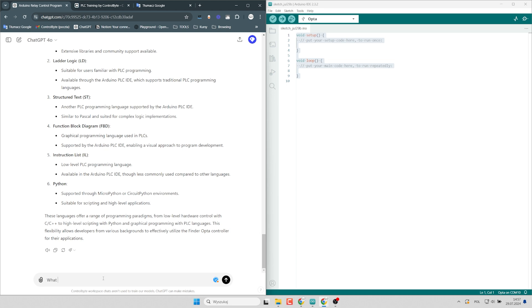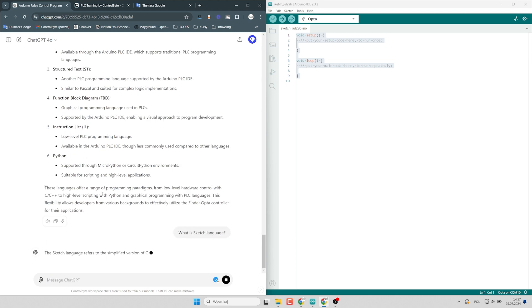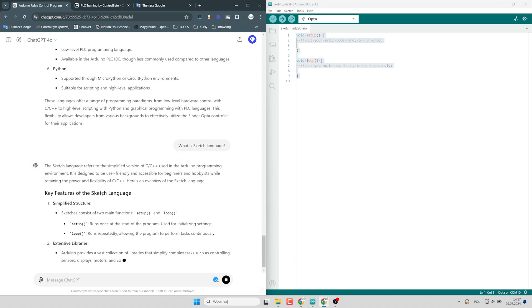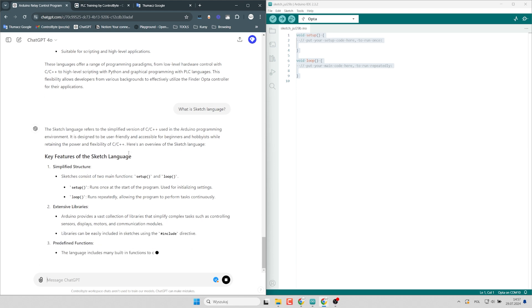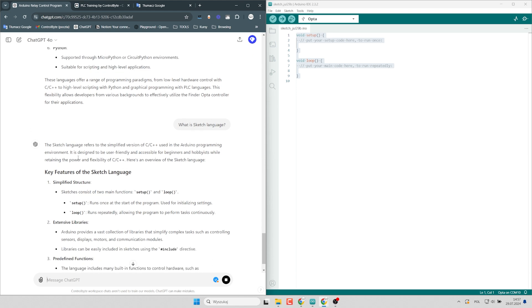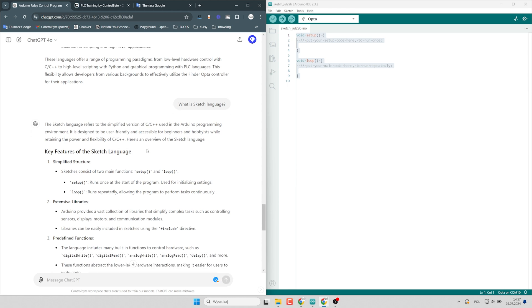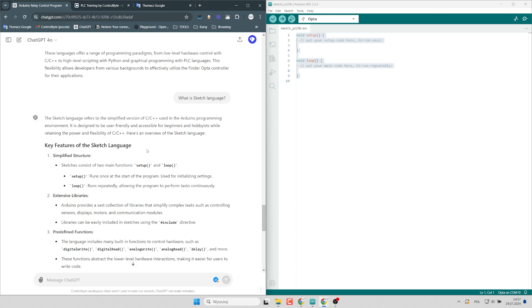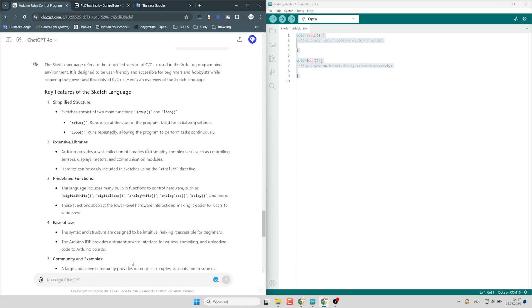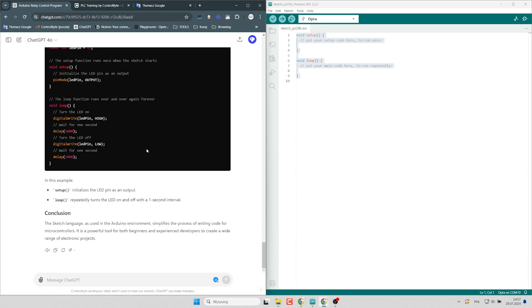What is sketch language? Okay, and I see that sketch is simplified version of C and C++ used for Arduino programming. I will use that language because chat GPT has better understanding of text based languages. Let's start the first program.